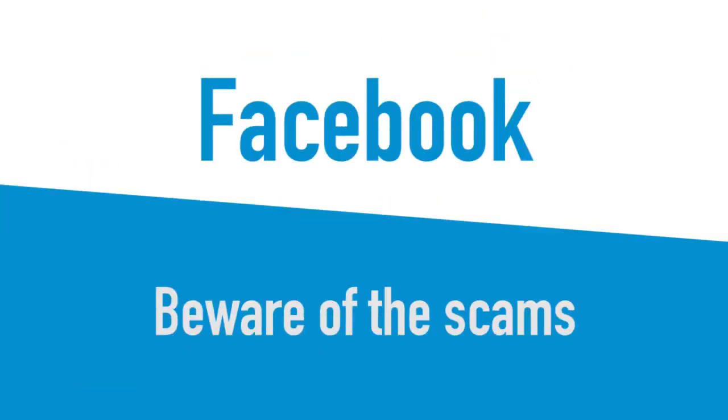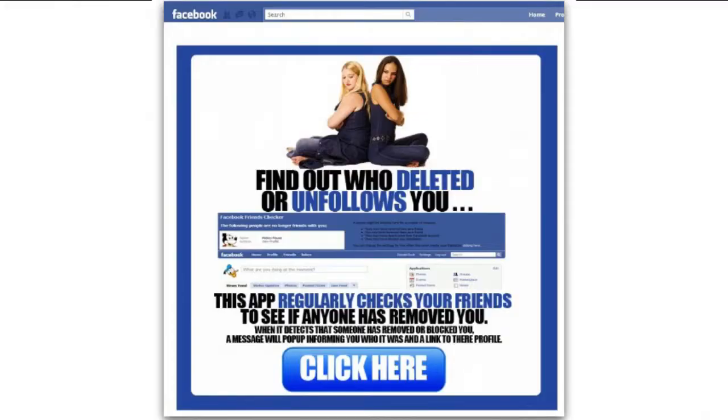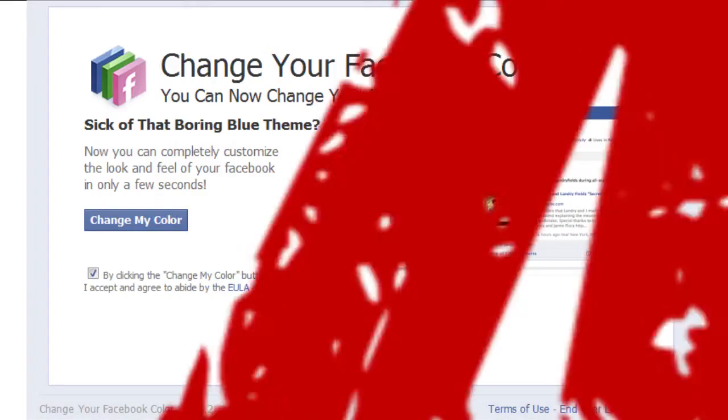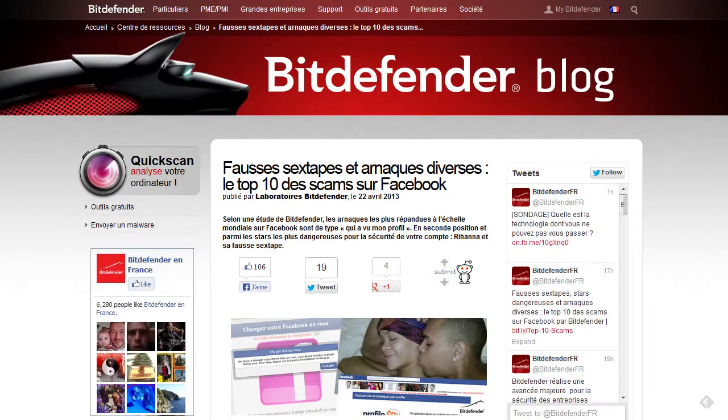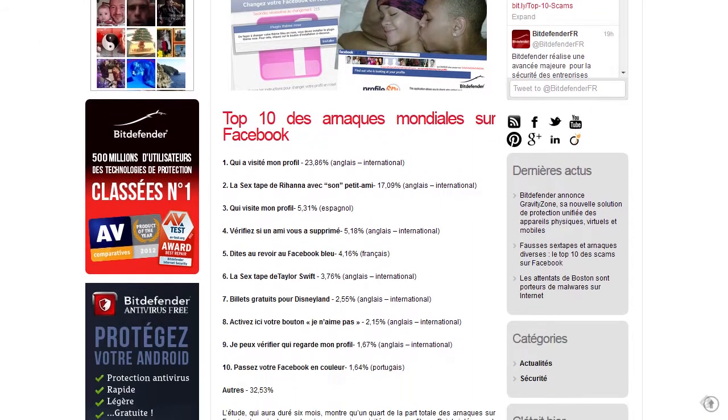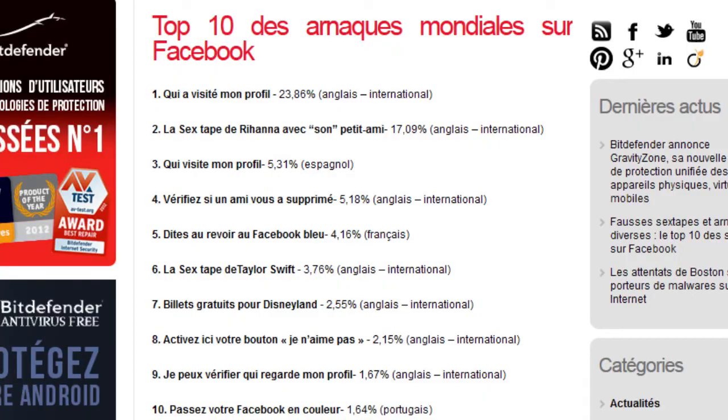Facebook, aware of the scams. Who's looked at my profile? Can I see who's unfriended me? Can I get Facebook in red? The short answer? No. French blog Bitdefender has listed the most common scams on Facebook. Don't fall for any of them.